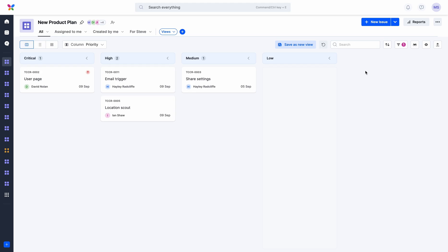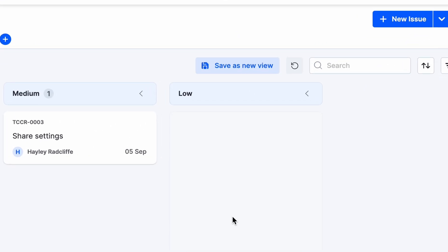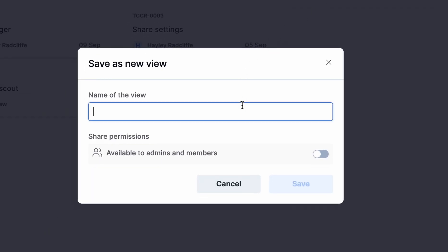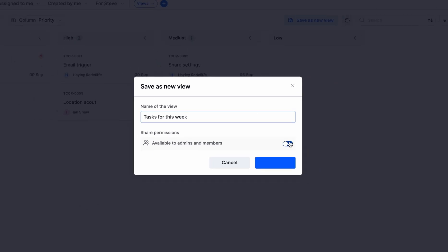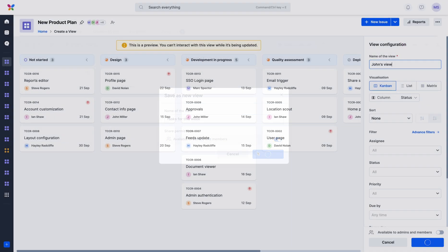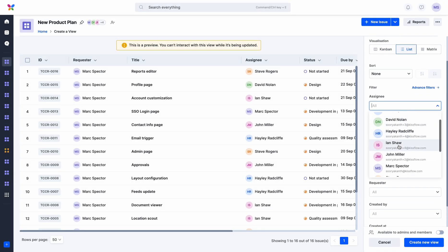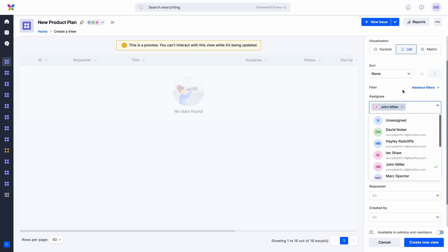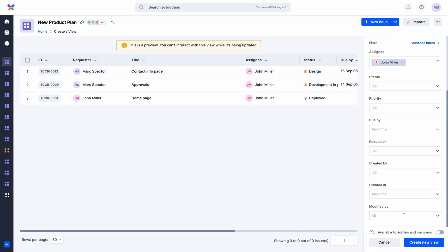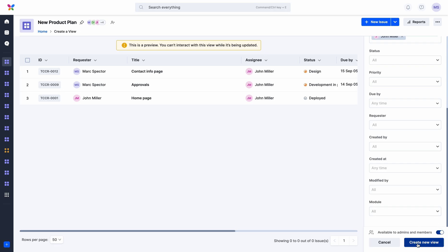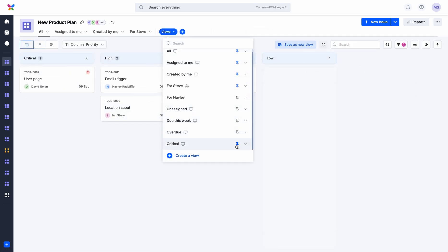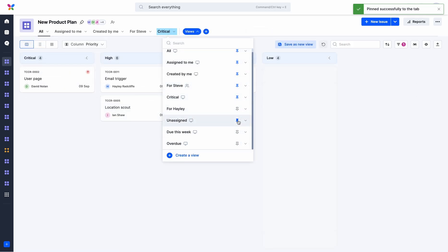So, instead of asking them to configure these options individually, you can now save this as a view and share it with them. It can save you time and effort to have these customized views available the next time you need them rather than piecing them together from scratch. Similarly, you can create many private or shared views and pin them to your board for easy access.